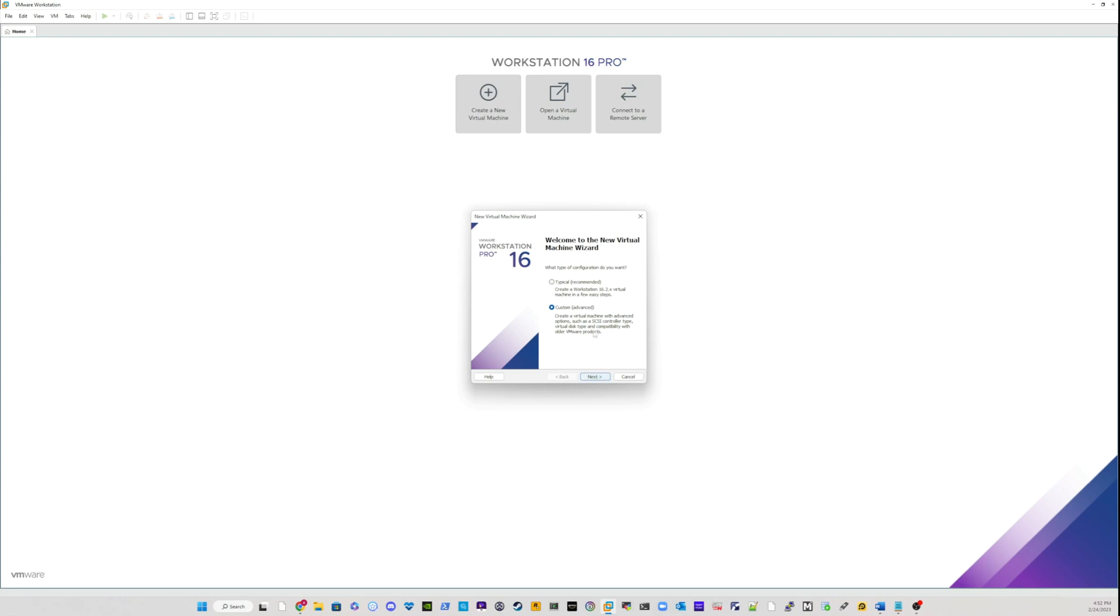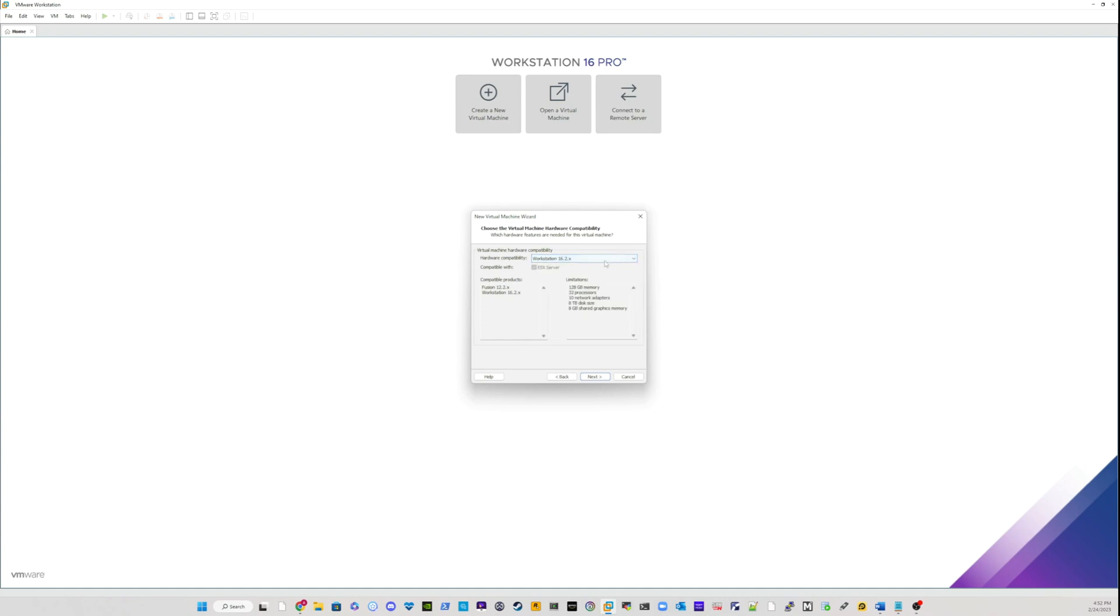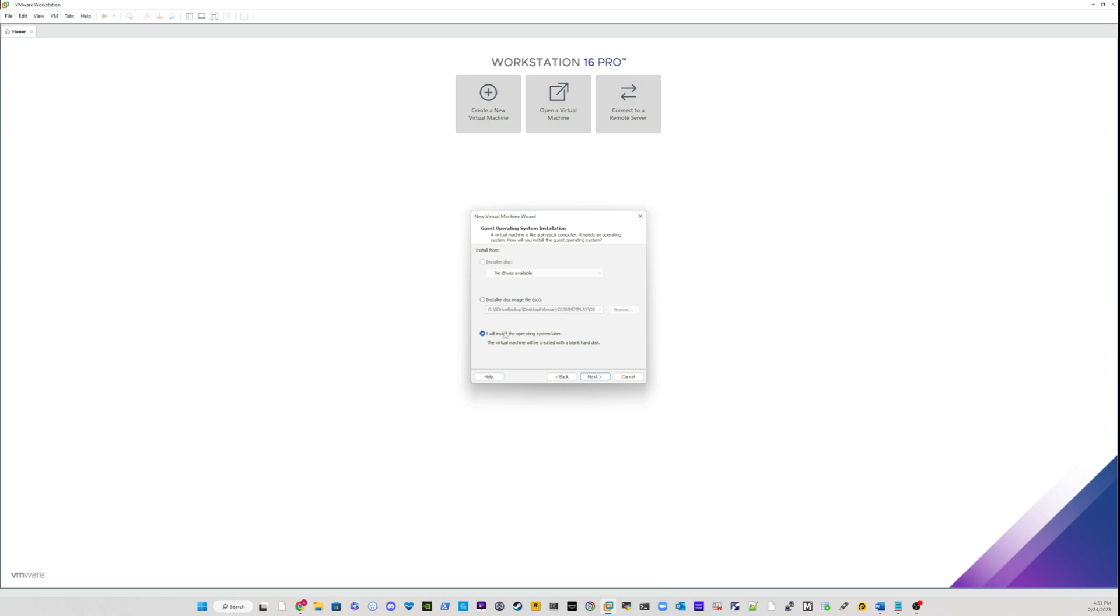Click on next and go next. And in the hardware compatibility drop down, I would choose workstation 16.2 and I will click next. And in the following page, on this page, I will choose one of the option that says I will install the operating system later and click next.